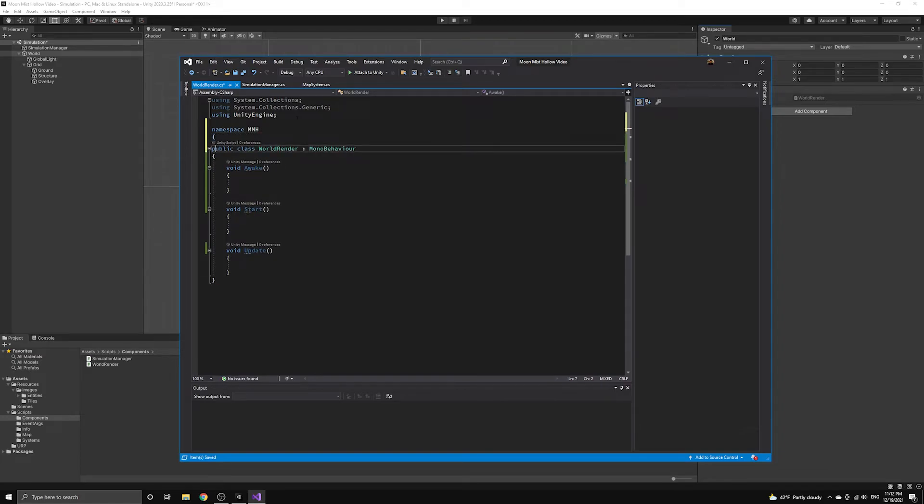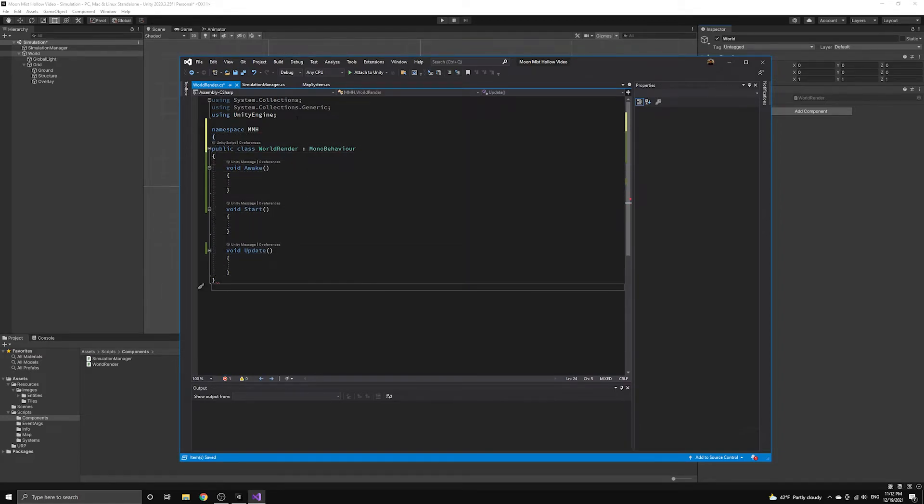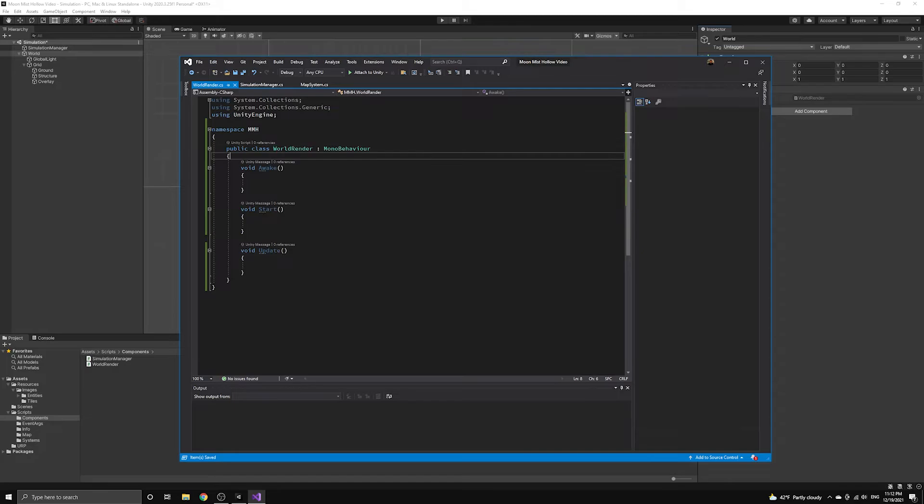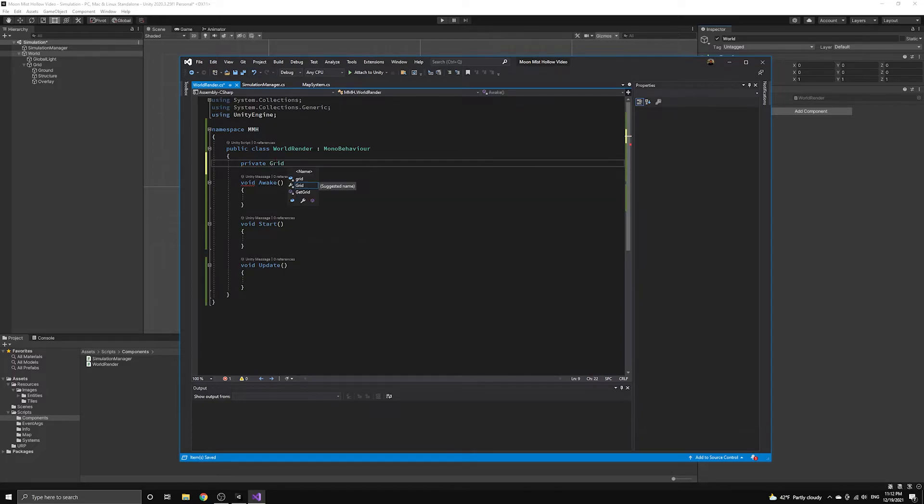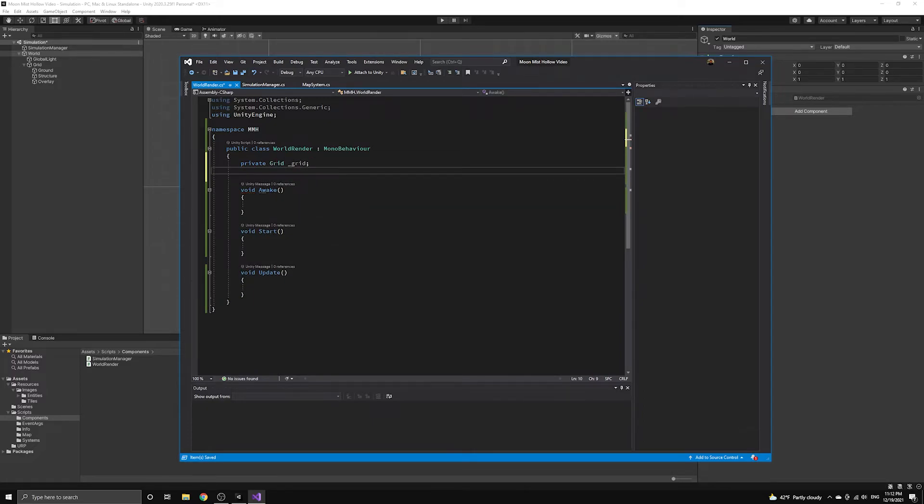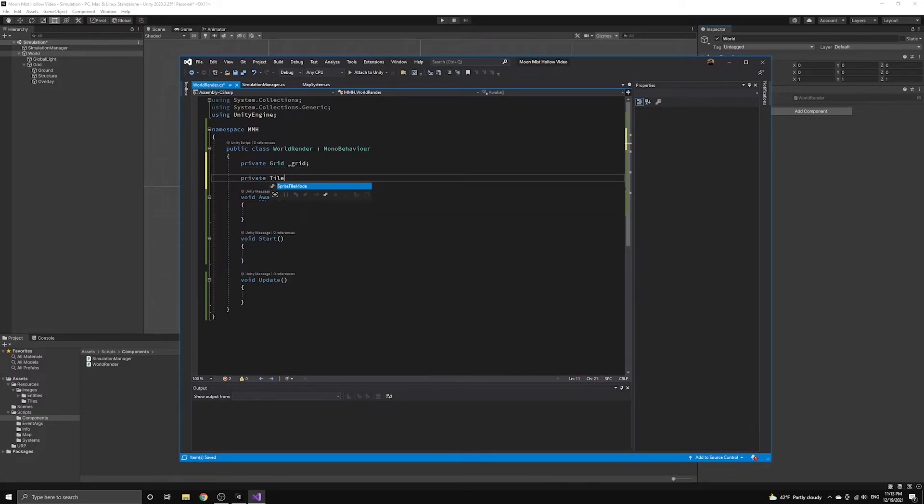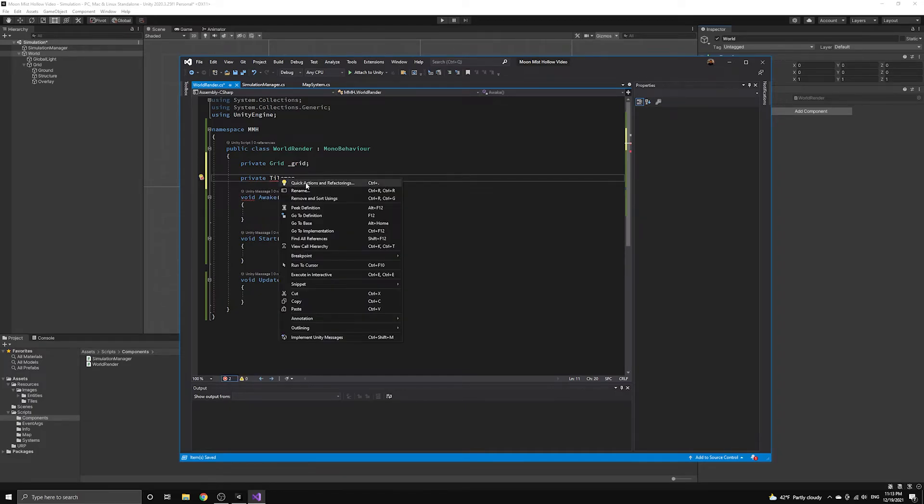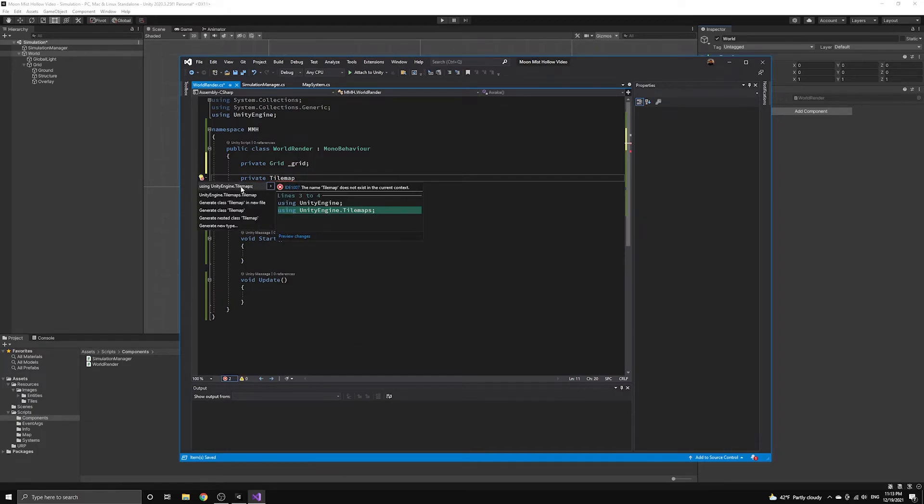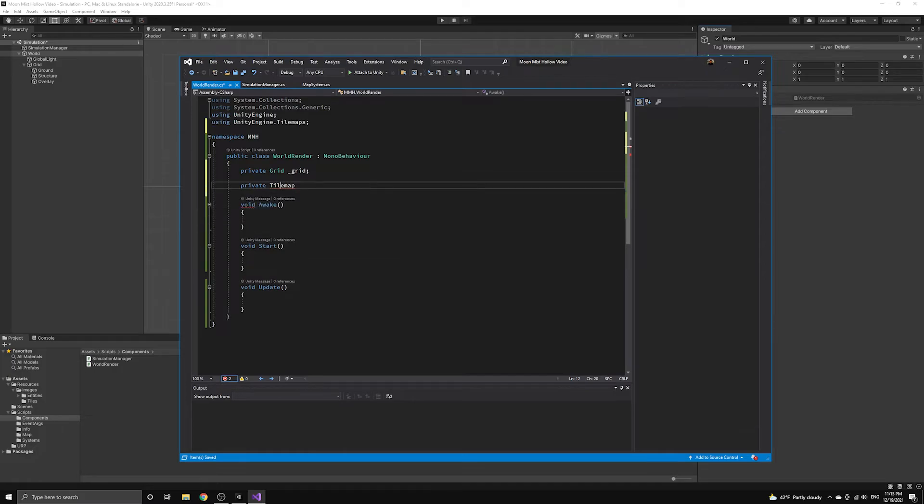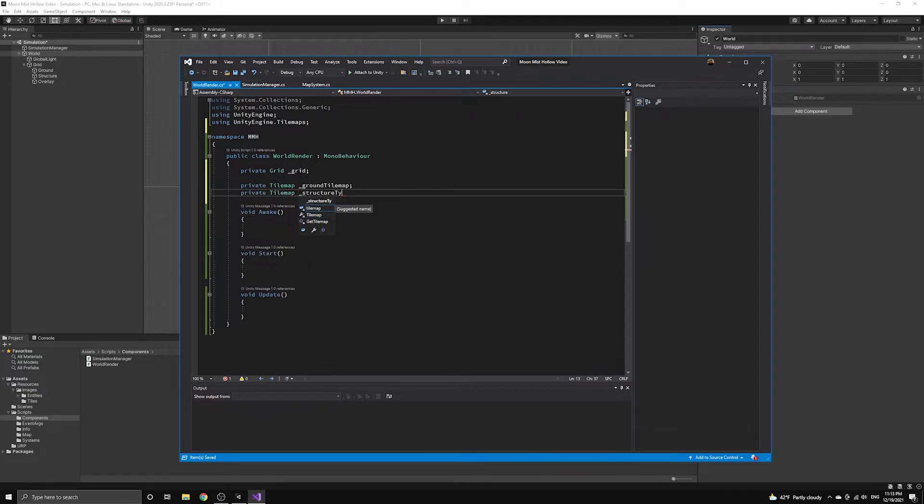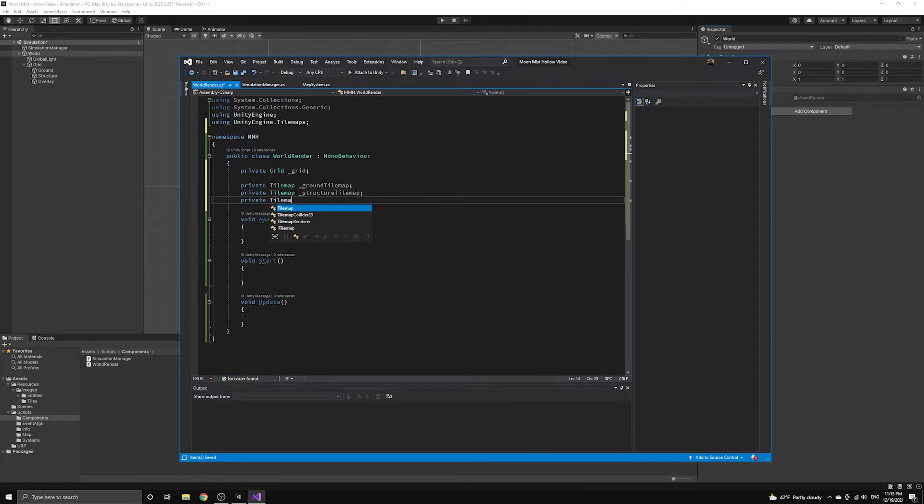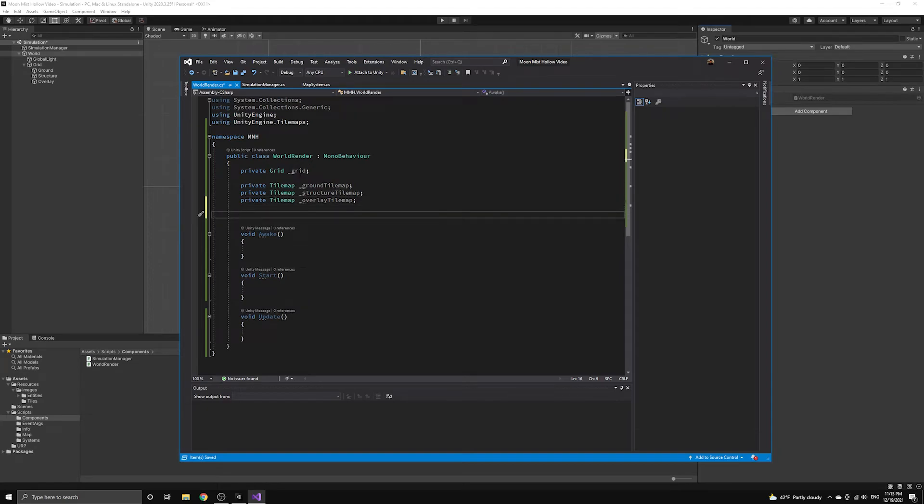Now we're going to introduce a number of variables that will hold references to all of the tilemap objects we just created in the scene. We are going to build our world map procedurally in code, so we need access to all of these resources in our script. We will define a reference to hold the grid component, and we will also define a tilemap reference for each layer of our tilemap. Make sure that you import the Unity engine tilemaps namespace because the tilemaps are not part of the root Unity engine namespace.